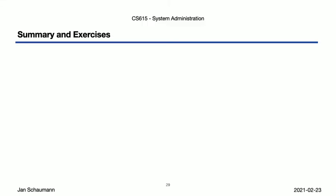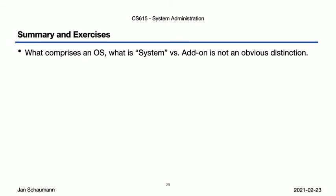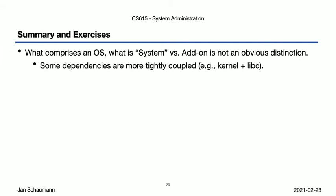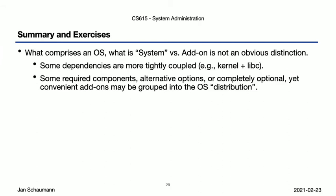Okay, so let's break here before we move on to further discussions involving package management and some of the more hairy security aspects involved therein. What have we covered in this video? We've seen that what comprises an OS, what is system versus add-on, is not an obvious distinction. We've seen that some dependencies are more tightly coupled, the kernel and libc for example, than others, meaning updating them requires coordination and compatibility. For others, however, there are multiple options, and what is grouped together as the operating system really largely depends on the provider.